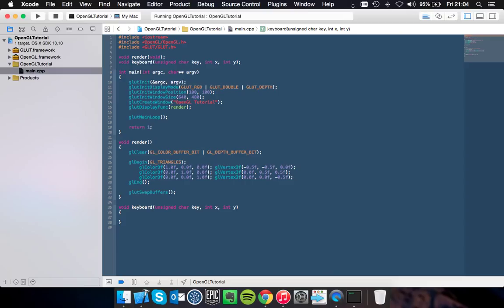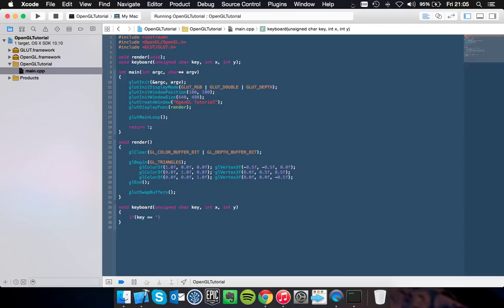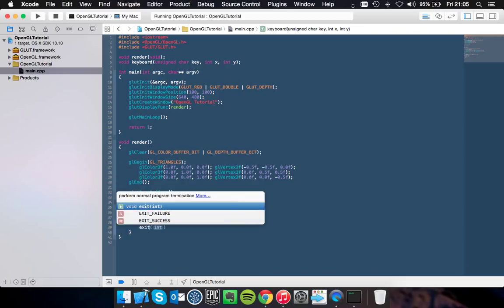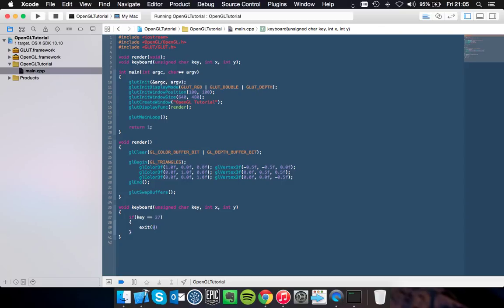So what we can do in here is if key is equal to the character, the integer actually, 27, we want to exit the program. So exit with return 0 which will stop the application running.